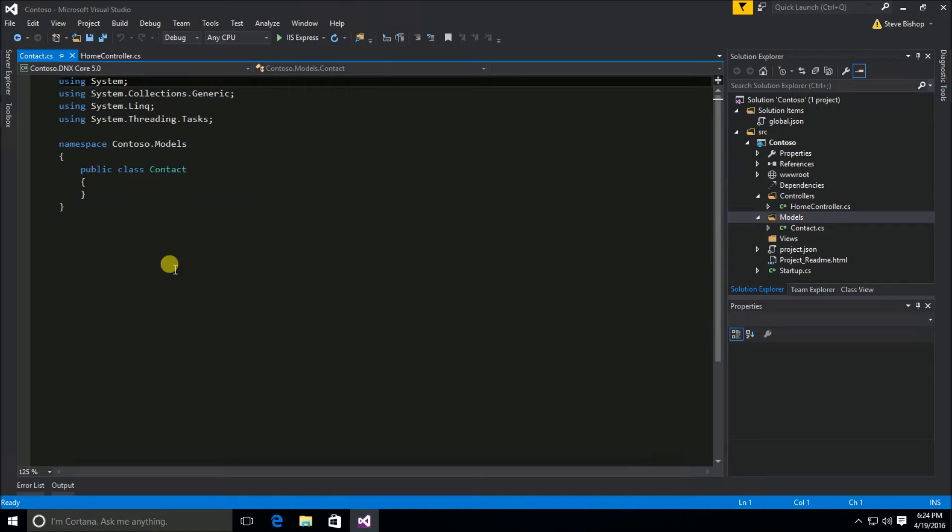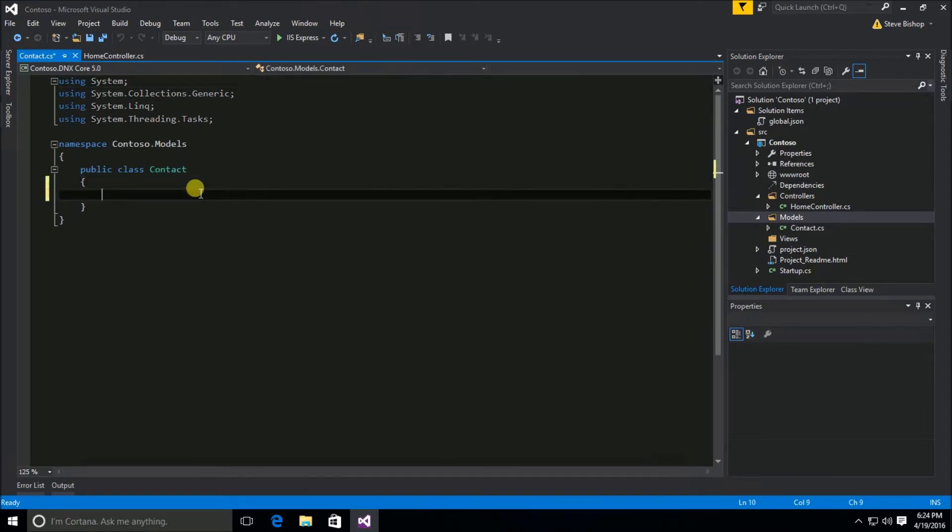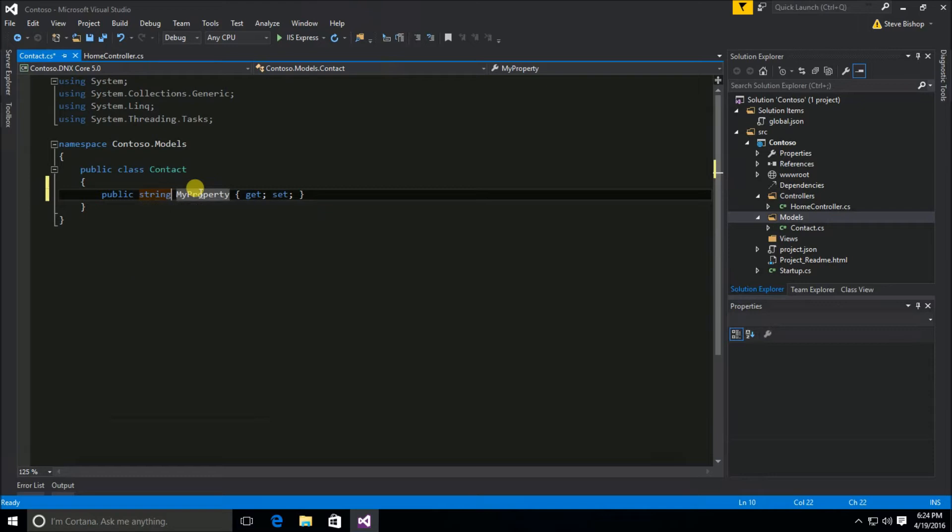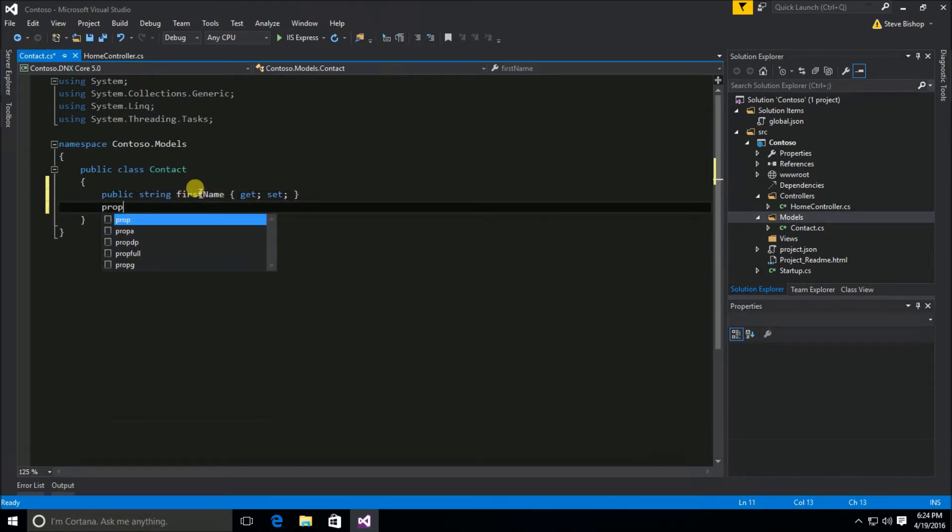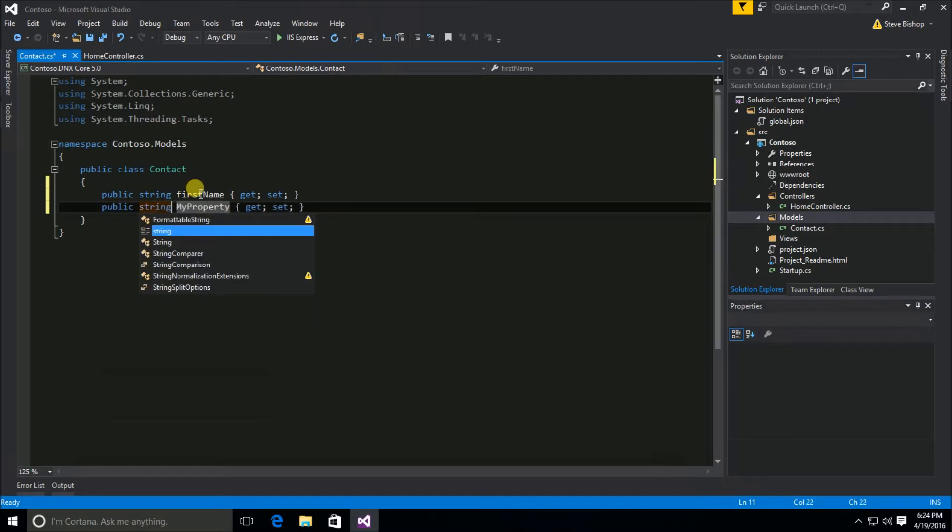Now this Contact class is going to have two properties: prop string FirstName, prop string LastName.